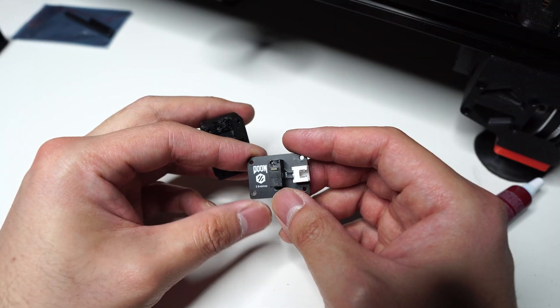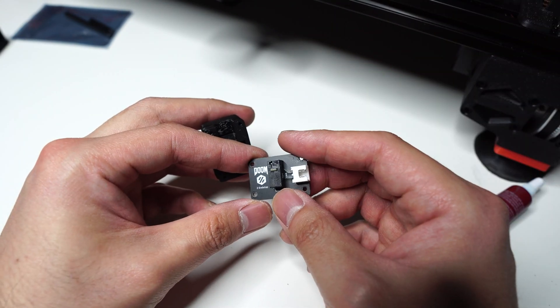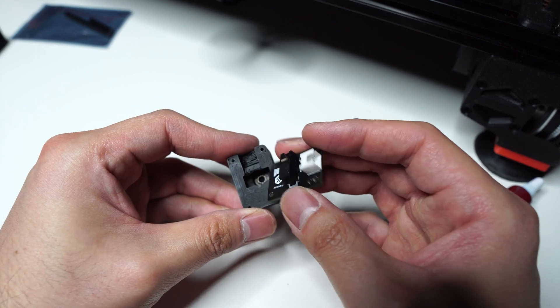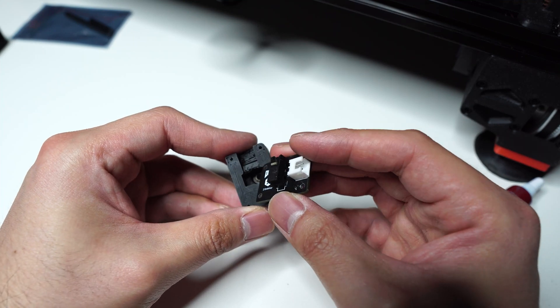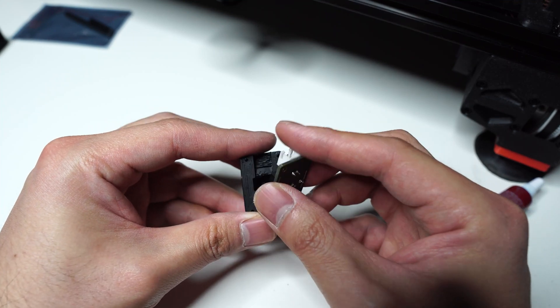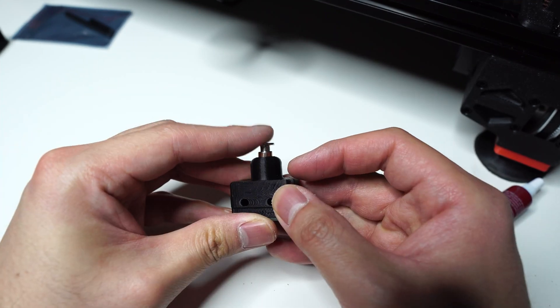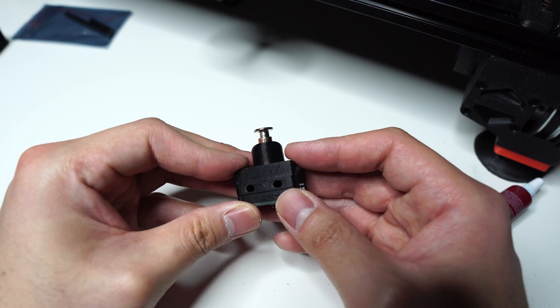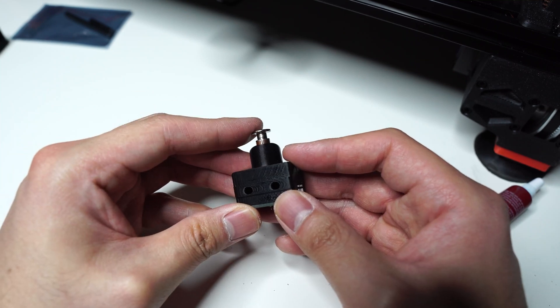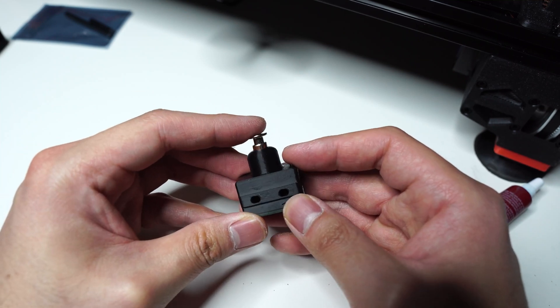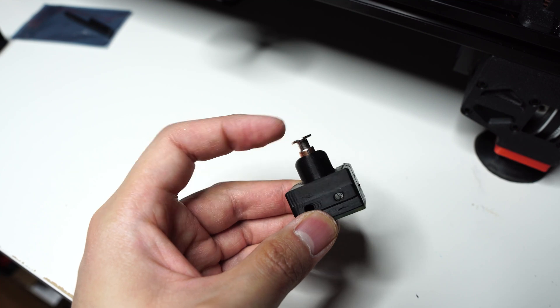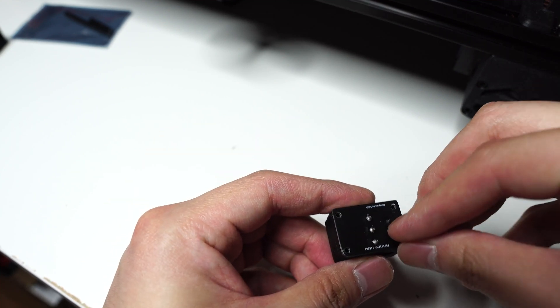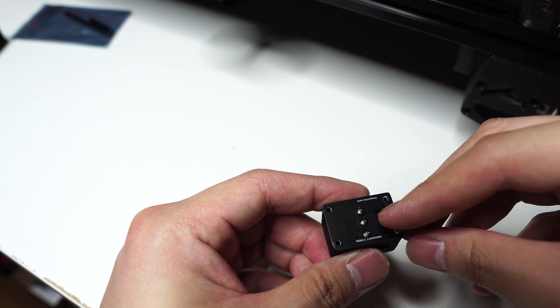You'll need the Z end stop PCB, also developed by Hard K. This is a very convenient PCB with a connector on it. Test the length of the pin. If it's too long or too short, just adjust the M4 screw. And when you're happy with the length, secure the PCB with these M2 screws.